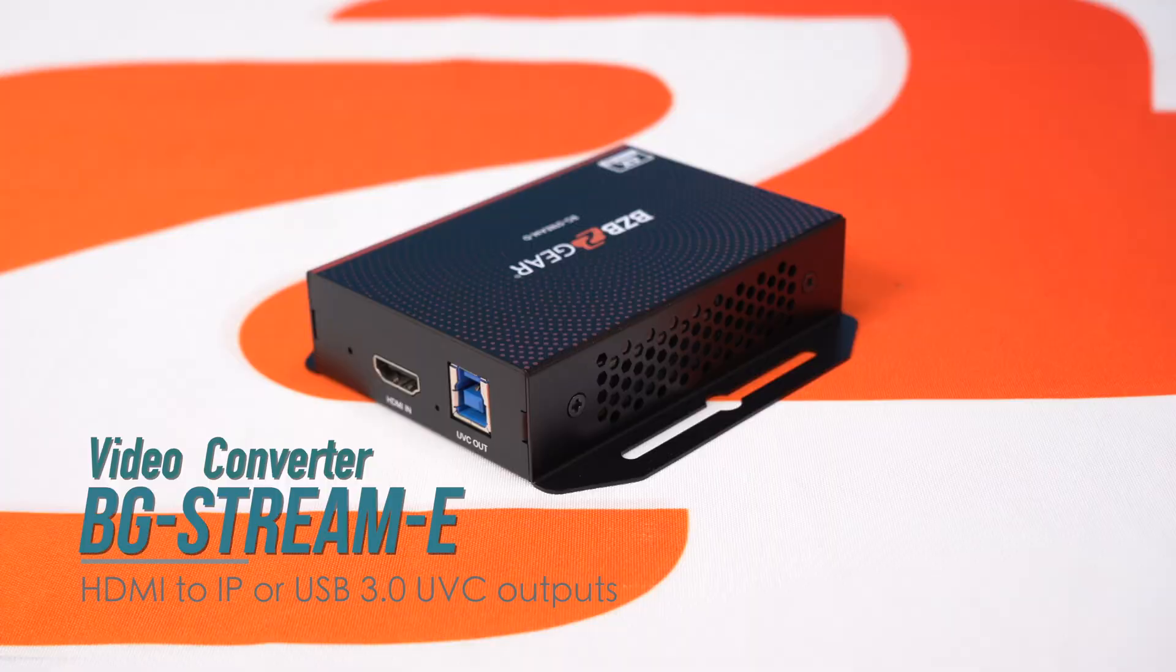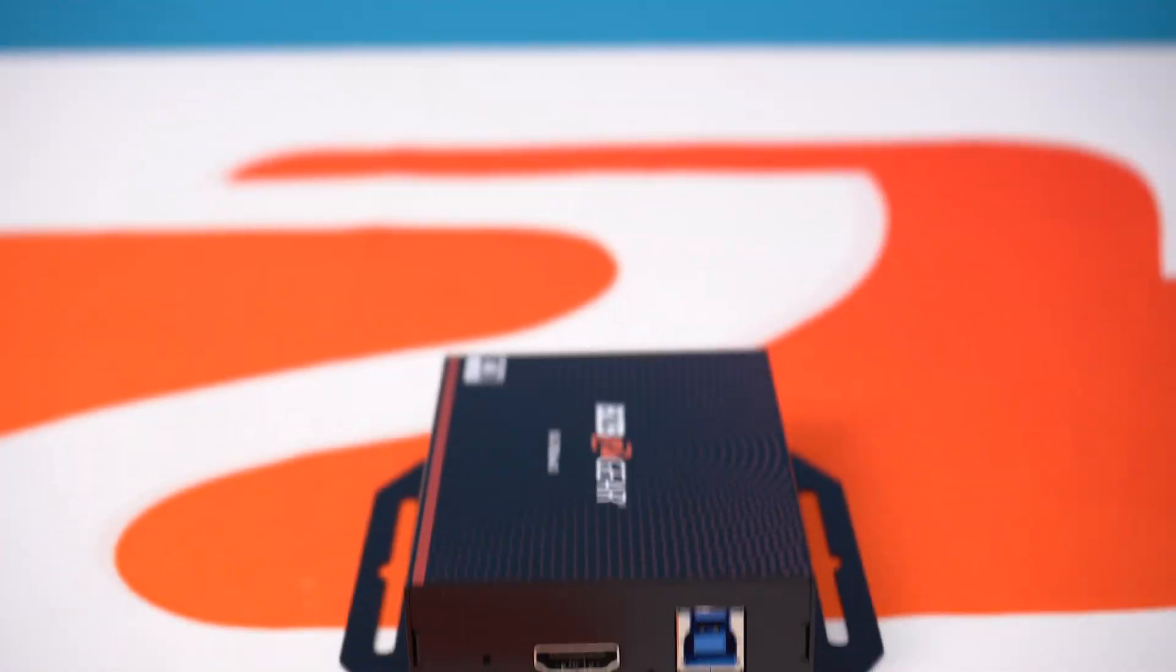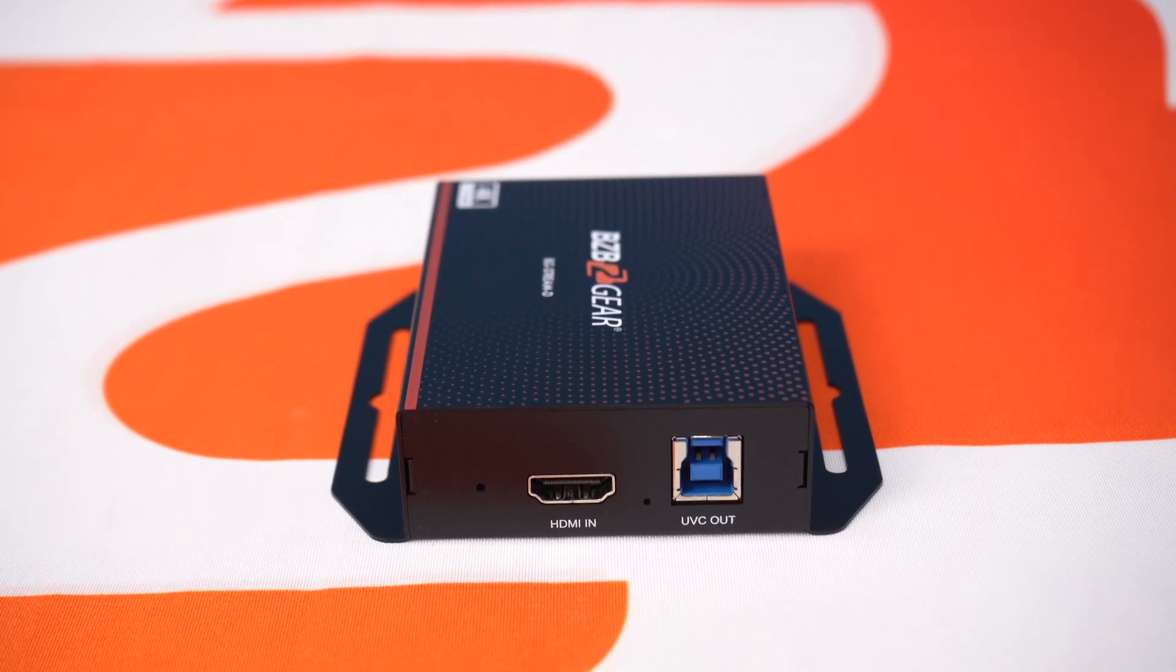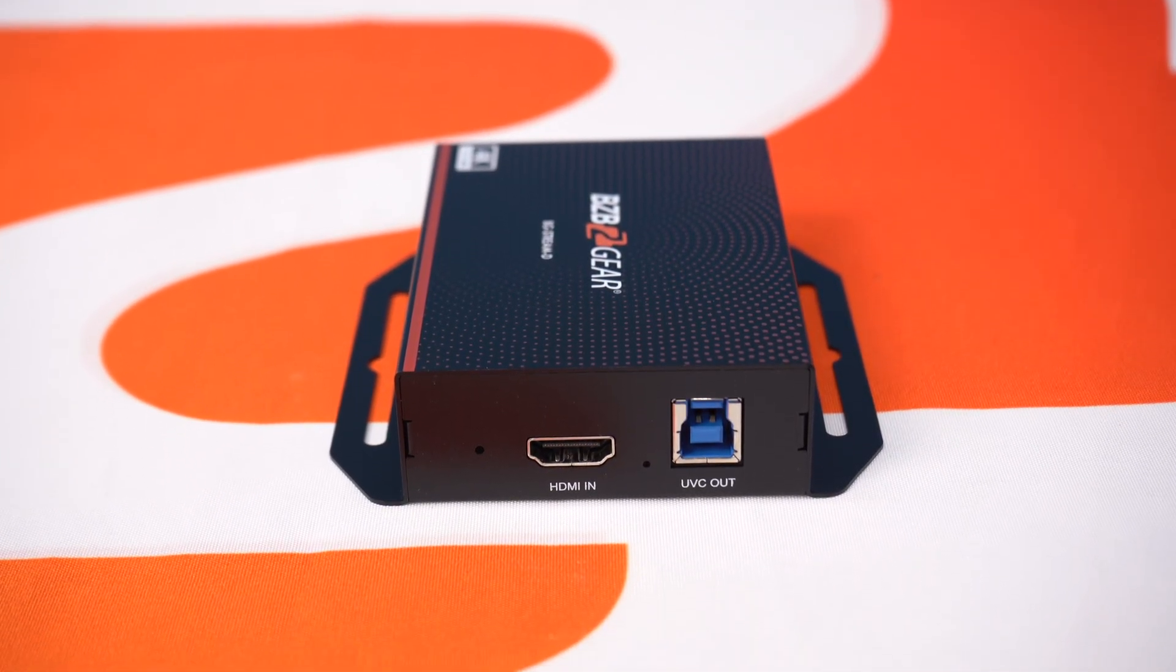This encoder can encode to multiple streams like NDI, Dante, RTSP, RTMP. Just take a HDMI source like a camera that's non-NDI or any of those streaming protocols and convert it into a network protocol. But for today's video, we're going to just demonstrate how to do the NDI portion of it.